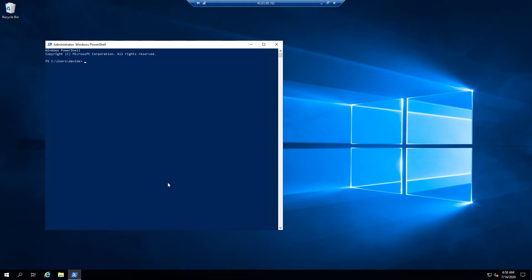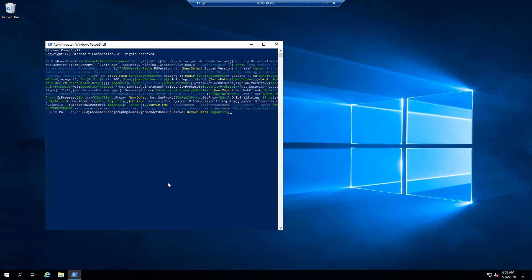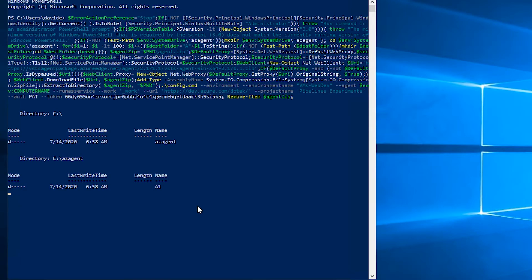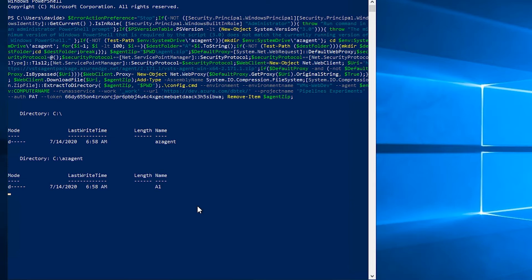And then we just execute the script. What this script does is setting up the whole environment for connecting to Azure DevOps, which means it will download all the necessary components and install them into the VM. And when it's done installing, it will automatically connect to my Azure DevOps instance because of the personal access token and the configuration we have already embedded in the script.